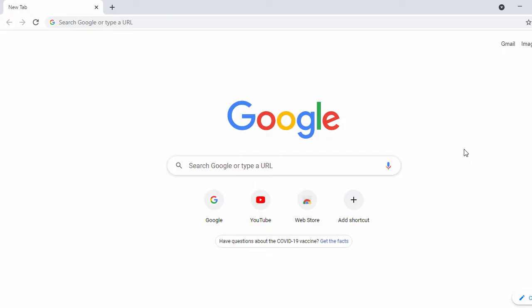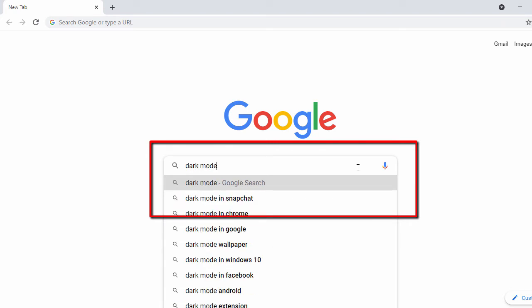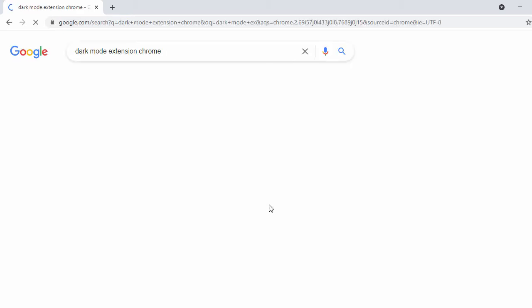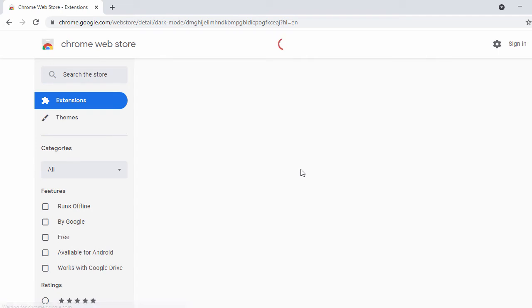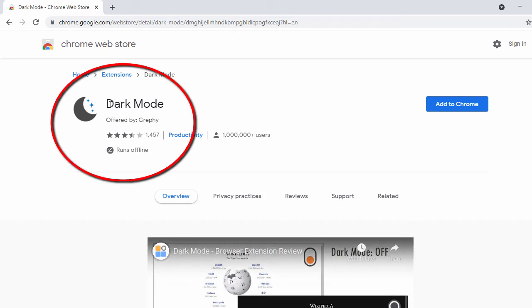Now we'll enable dark mode on our Google Chrome browser. In the search bar, search for 'dark mode extension'. In the first search result, just click on it.